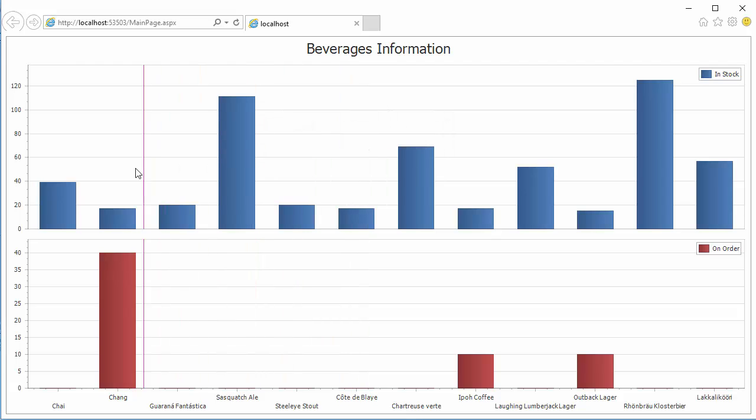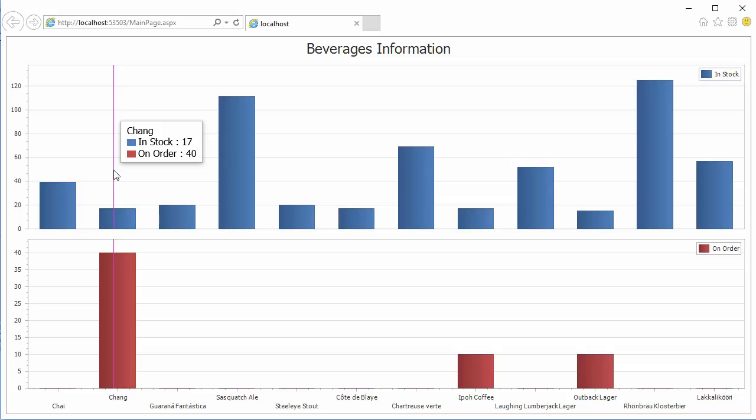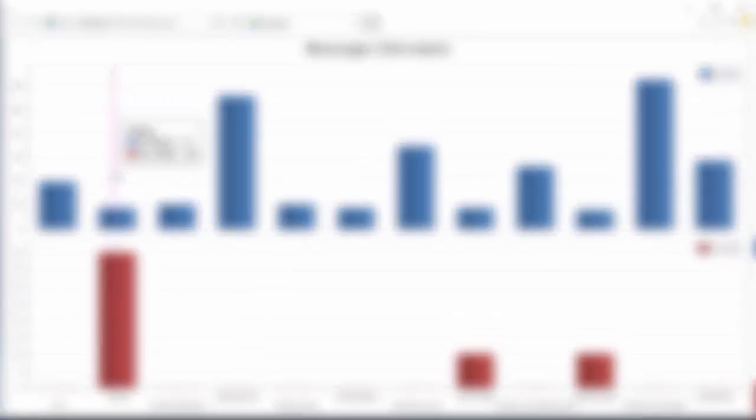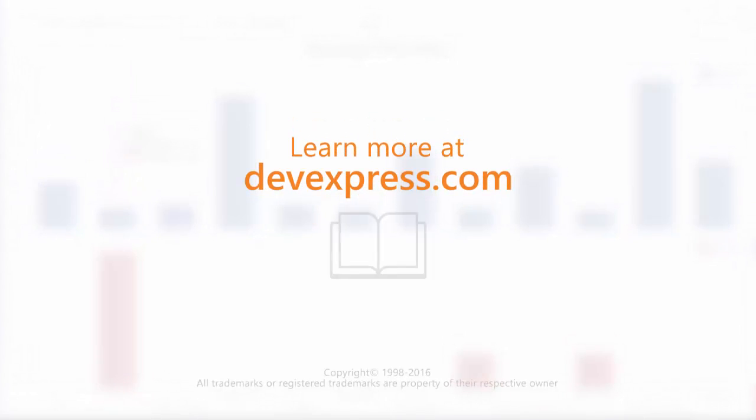Remember, you can add the chart designer to your application so that your end users can design charts as well. You can learn how to do that by watching the video in the link above. And that's it. To learn more about our charts, make sure to check out the documentation on our website. Thanks for watching and thank you for choosing DevExpress.